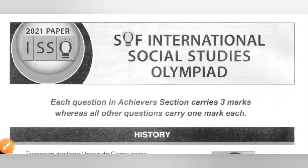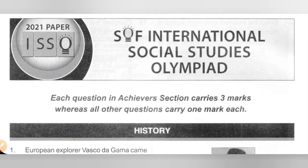Hi my dear kids, in this video we are going to solve the 2021 SOF International Social Studies Olympiad. We are going to solve the first 25 questions in this video and the remaining 25 in the second video. Each question in the Achieve section carries 3 marks whereas all other questions carry 1 mark each.